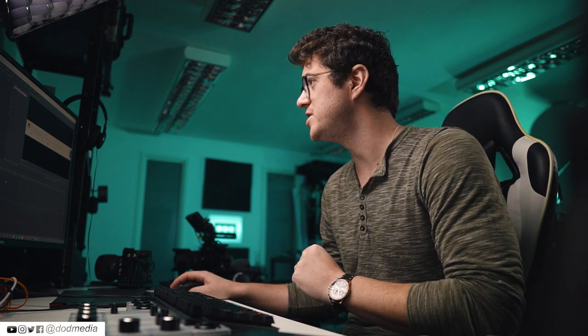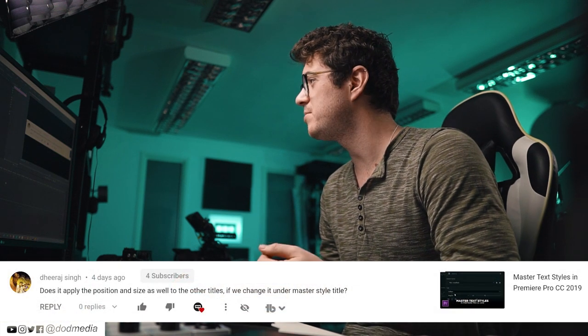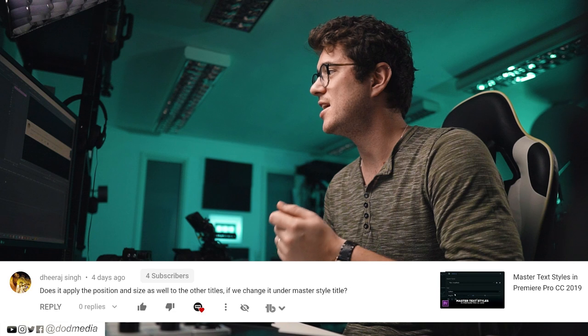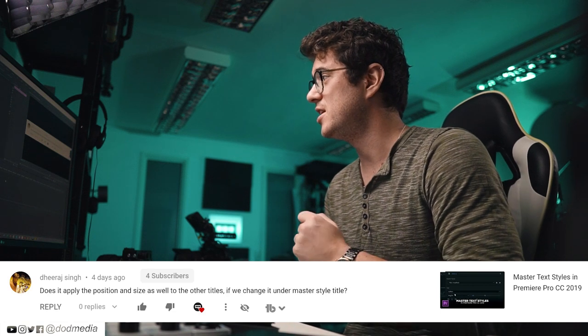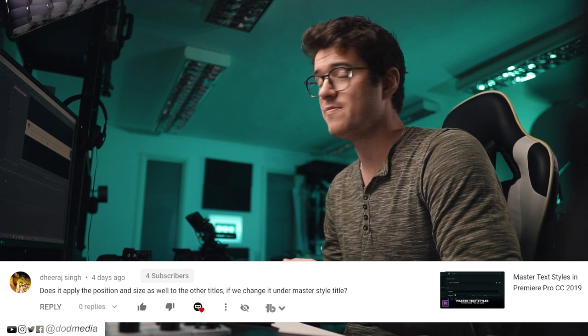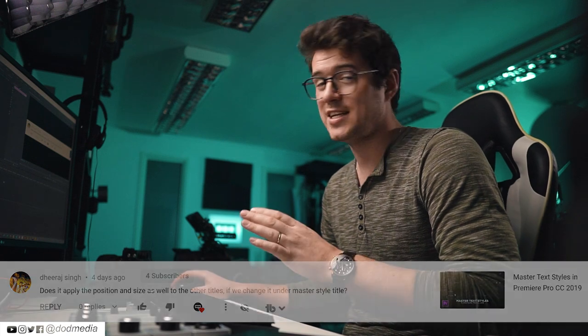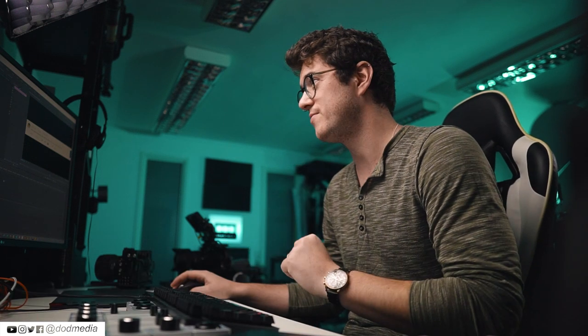The question is from Diraj Singh who says, does it apply the position and size as well to the other titles if we change it under the master style title? Now unfortunately it doesn't change the position, but it does change the font size.